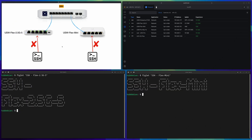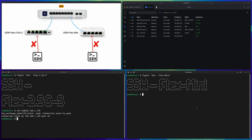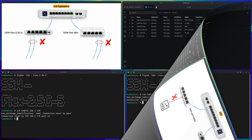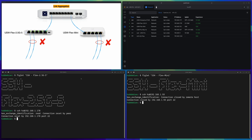Next, let's talk about SSH. For such a small switch I don't expect SSH support, but let's validate. The 2.5G switch returns a 'connection reset by peer' error — no SSH service active. The old Flex Mini gives the exact same error. Totally expected; the switch isn't powerful enough to support everything.